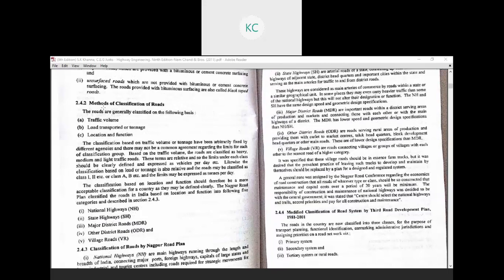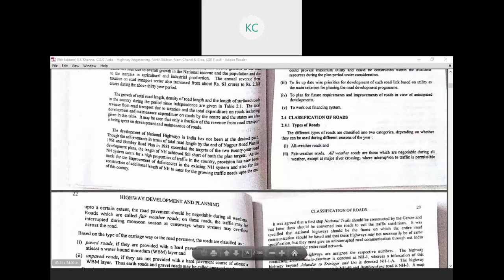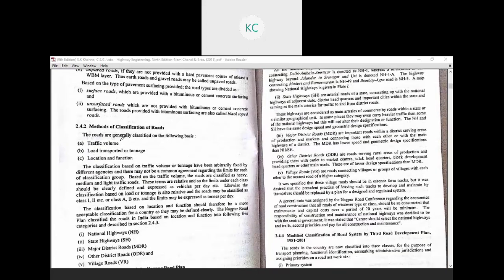The next topic is the method of classification of roads. Roads are generally classified on the following basis: traffic volume, load transported or tonnage, and location or function. The classification based on traffic volume or tonnage has been arbitrarily fixed by different agencies and there may not be common agreement regarding the limits for each classification group. Based on traffic volume, roads are classified as heavy, medium, and light traffic roads, with limits expressed as vehicles per day.